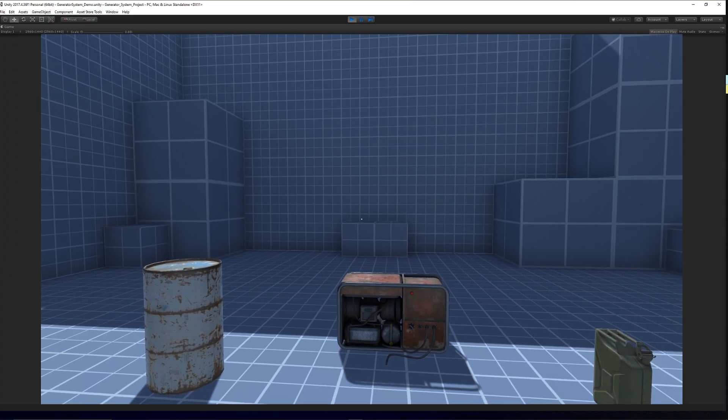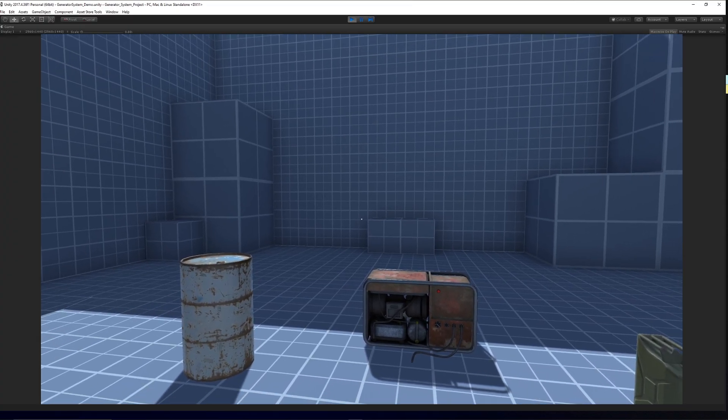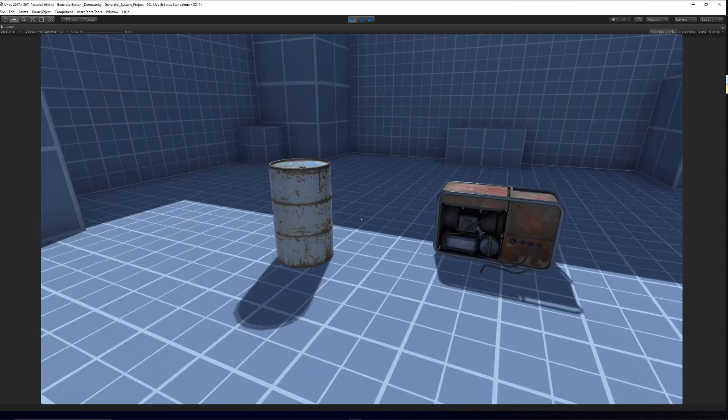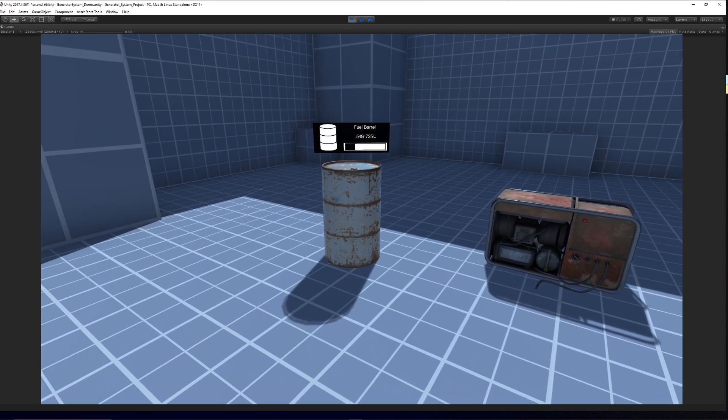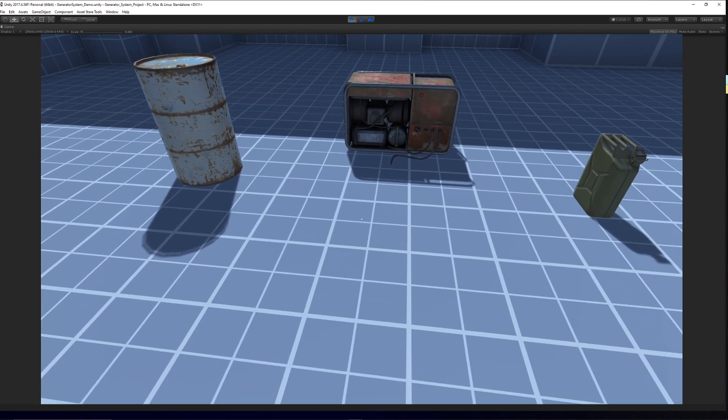So as you can see here, we've got three different objects. We've got a generator, we've got a jerry can and we've got a fuel barrel.